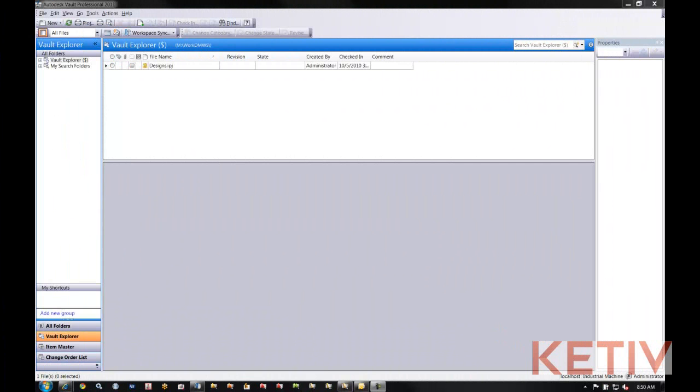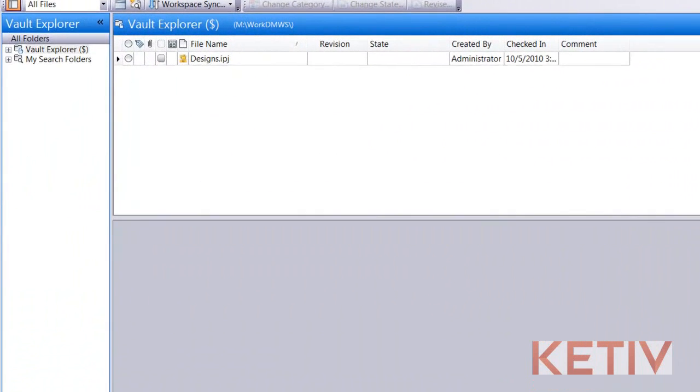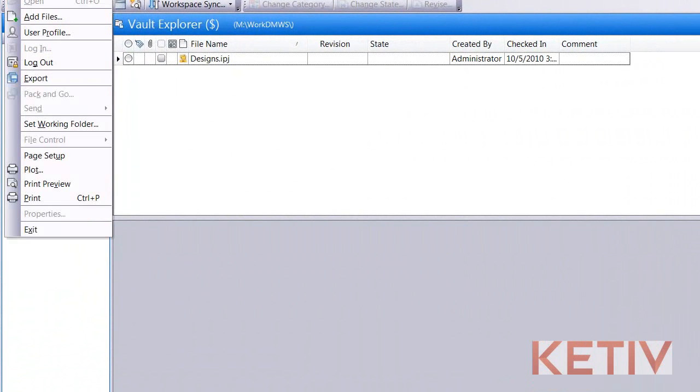So, inside a vault, Mike's going to take us to the file pull-down and choose User Profile.